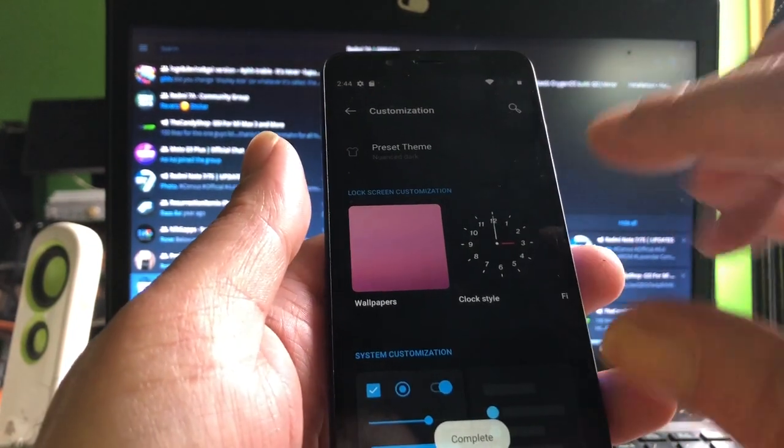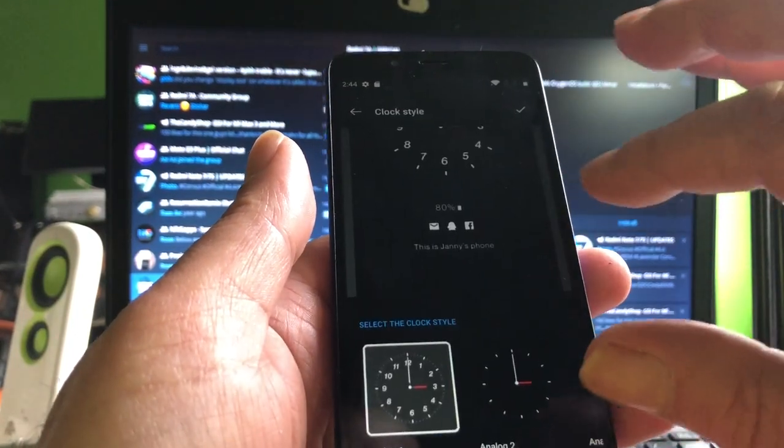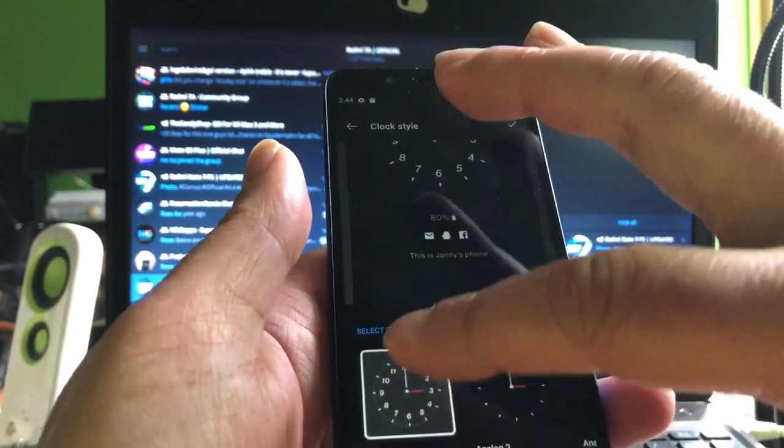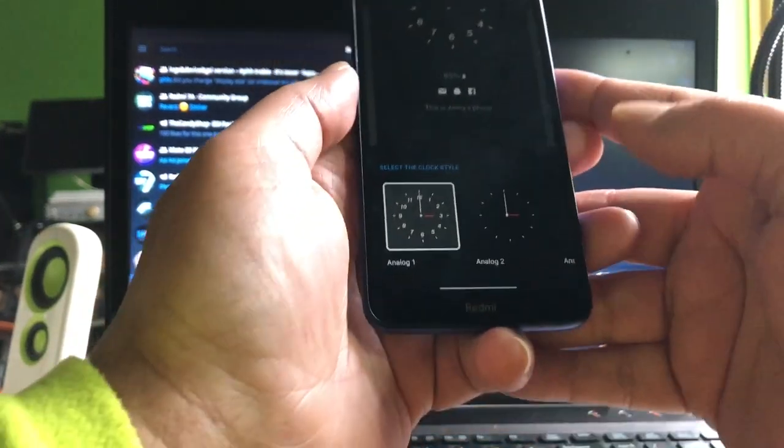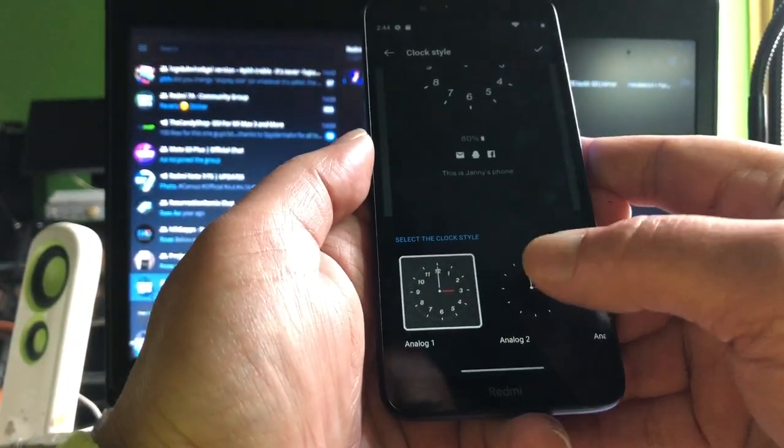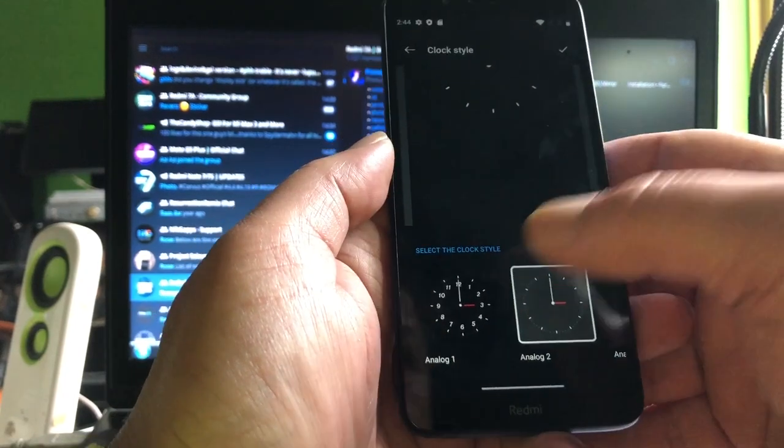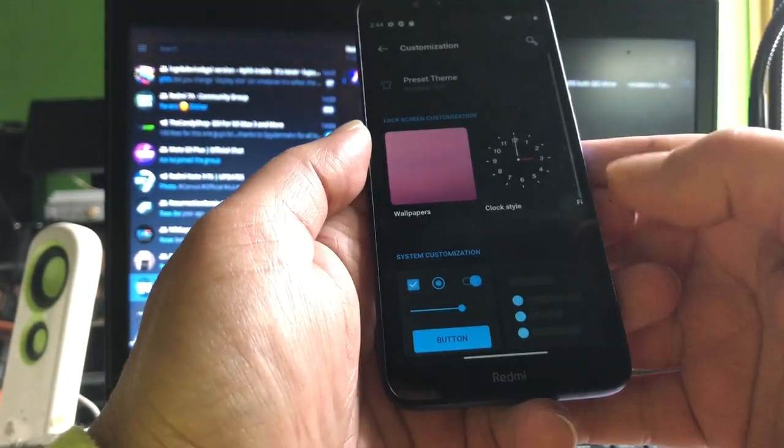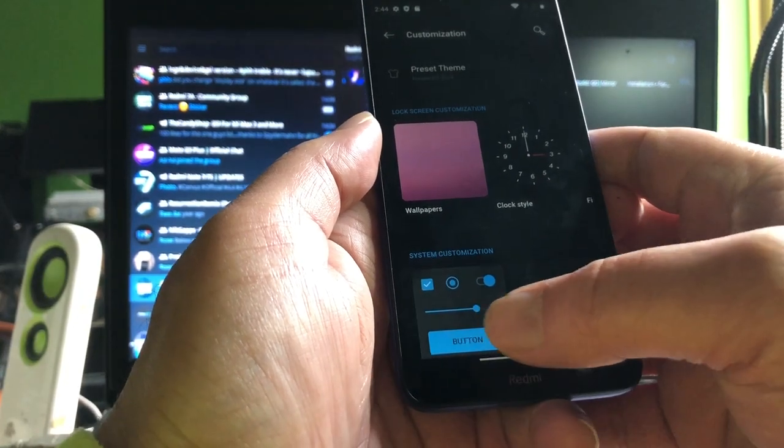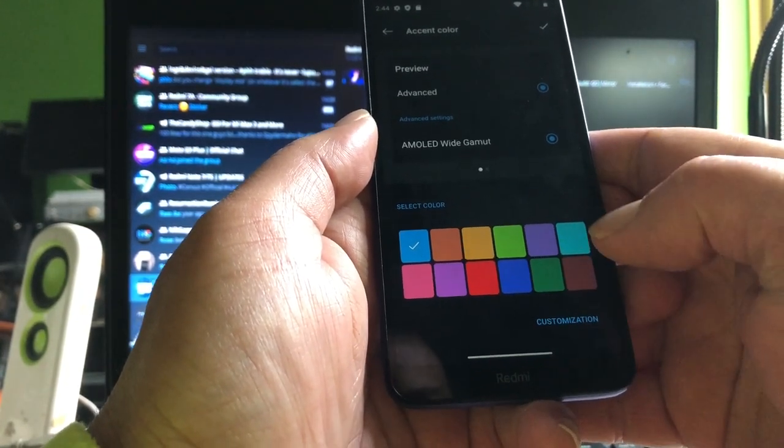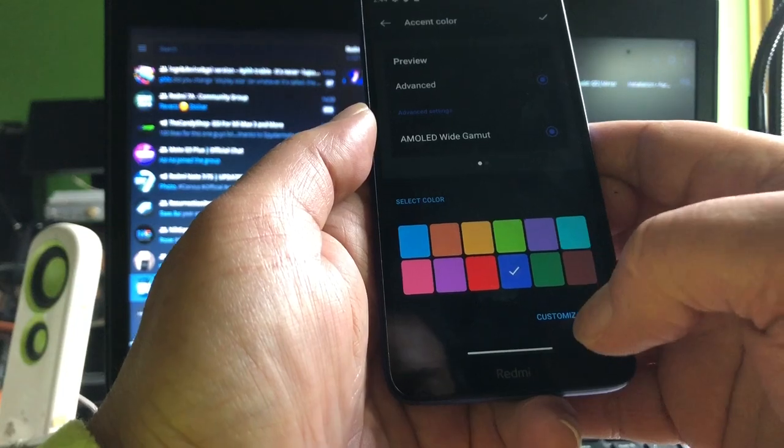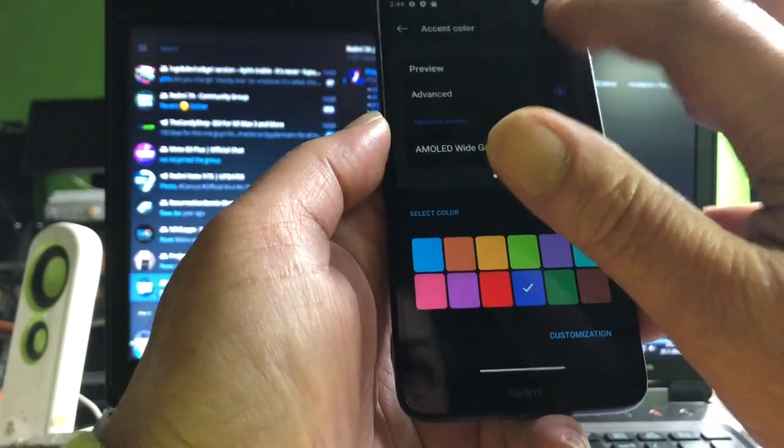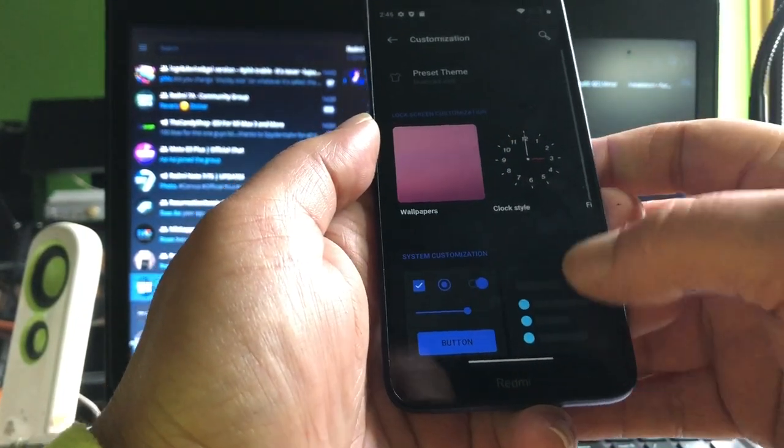You see that? And then we can get the clock style. Oh look at that clock, oh my goodness, look at that nice analog clock. I like this one. And the buttons, blue, you can give them another color. Lovely, lovely.